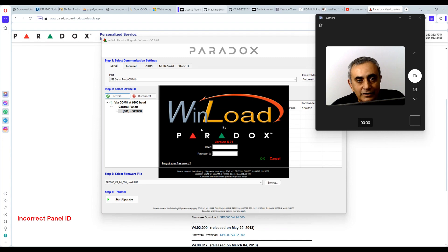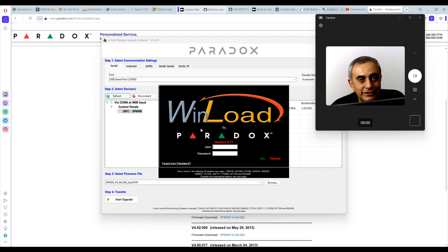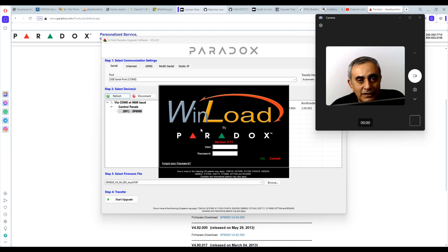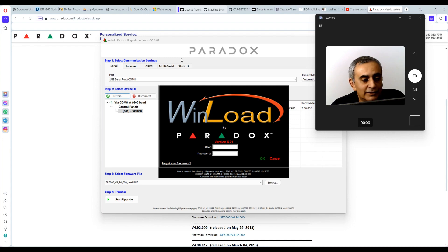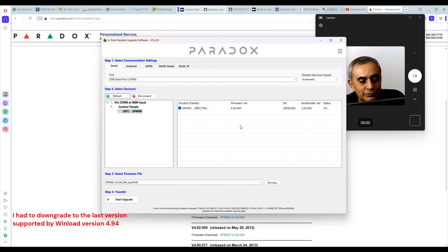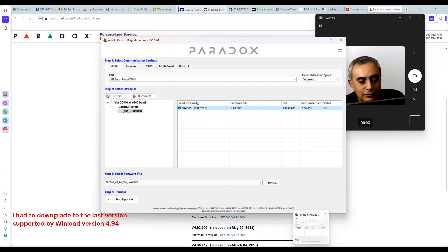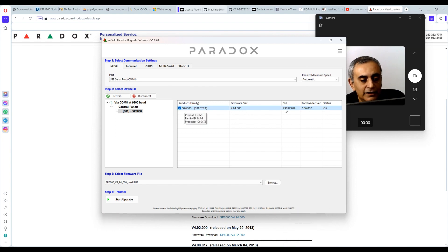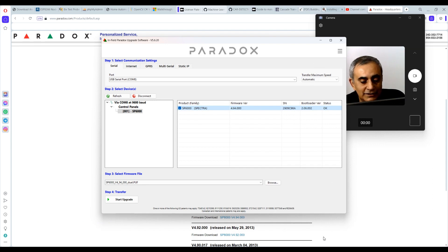It would say invalid panel ID and password. I tried everything. I verified with the keypad that I was using the correct panel ID and password and it still wouldn't let me in. So I had to get the latest infield software to downgrade it to the latest version supported by WinLoad, which is 4.94. So I had to downgrade and then I was able to log in. Let's go back to WinLoad.